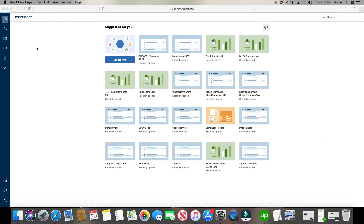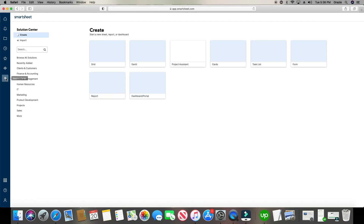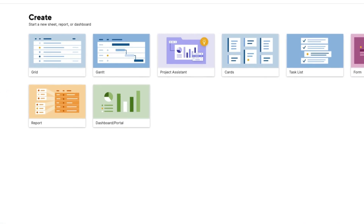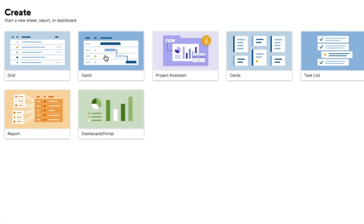I know some of you may be thinking it's still really confusing — don't worry. I'll take you by the hand and show you how to do that in this lesson. All right, let's go ahead and create that Gantt chart.